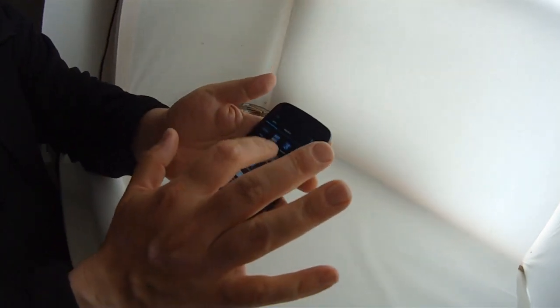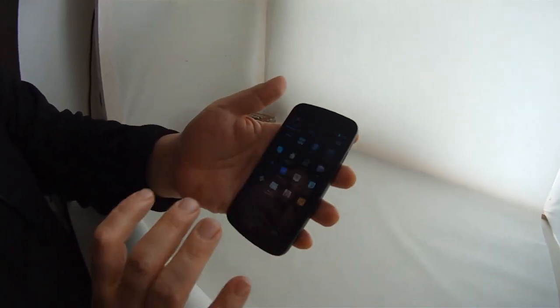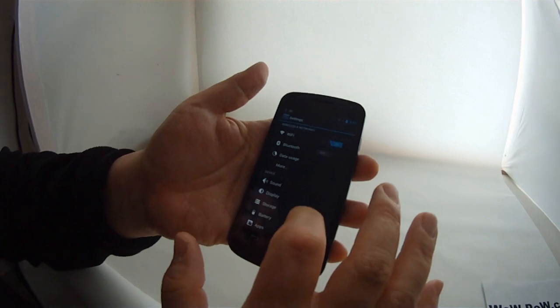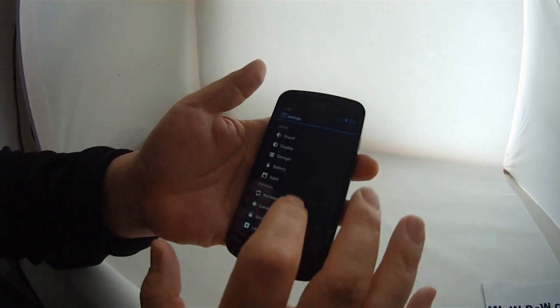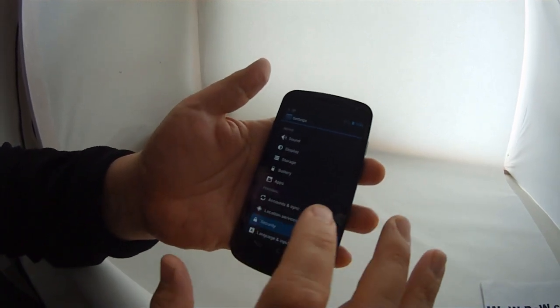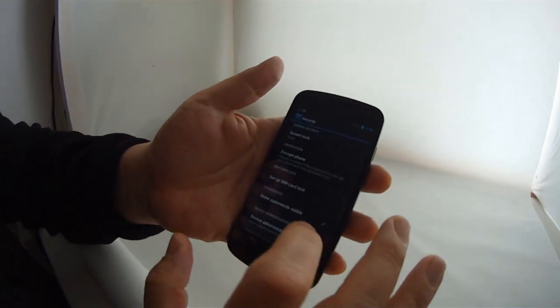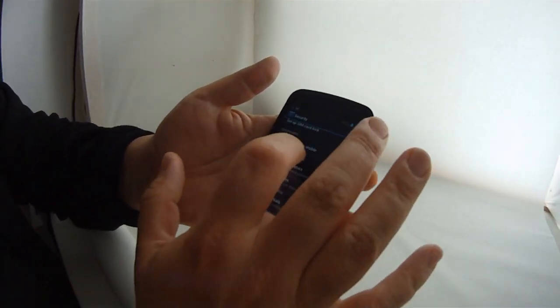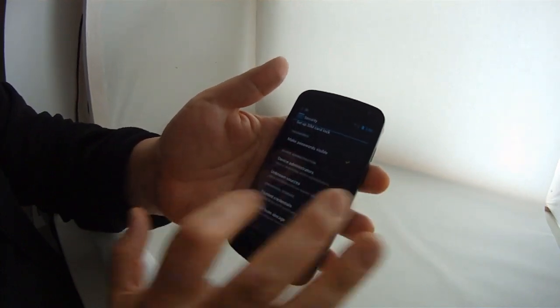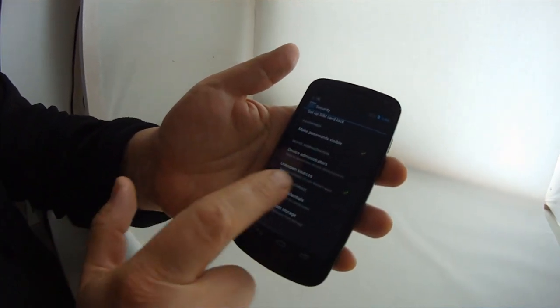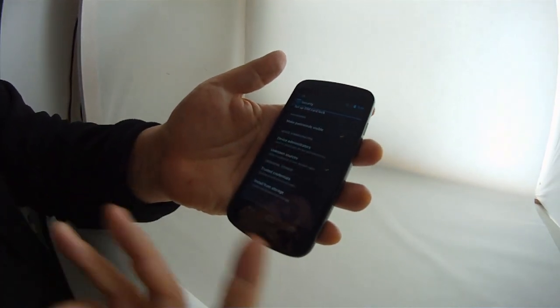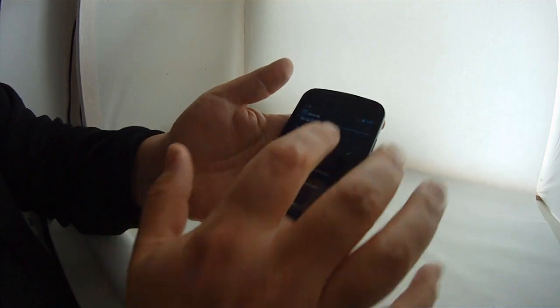So you have to allow - we have super user - and we have to make sure that we allow. You go set that in security, applications, unknown sources. So allow installation of non-market apps because you're going to download it directly.